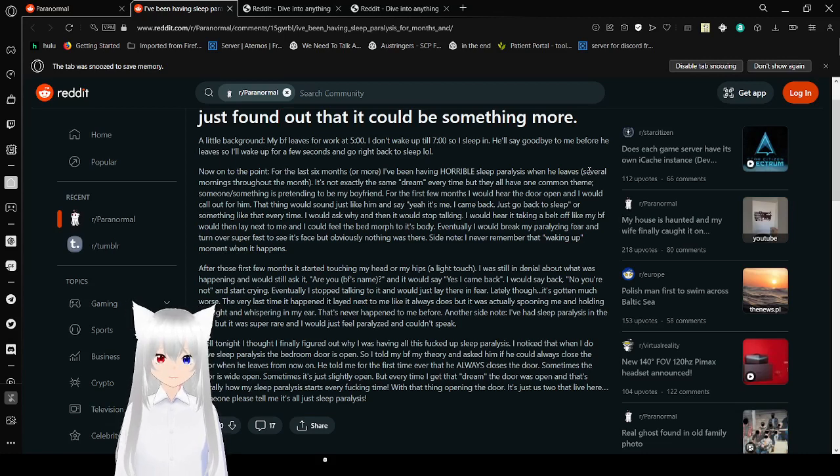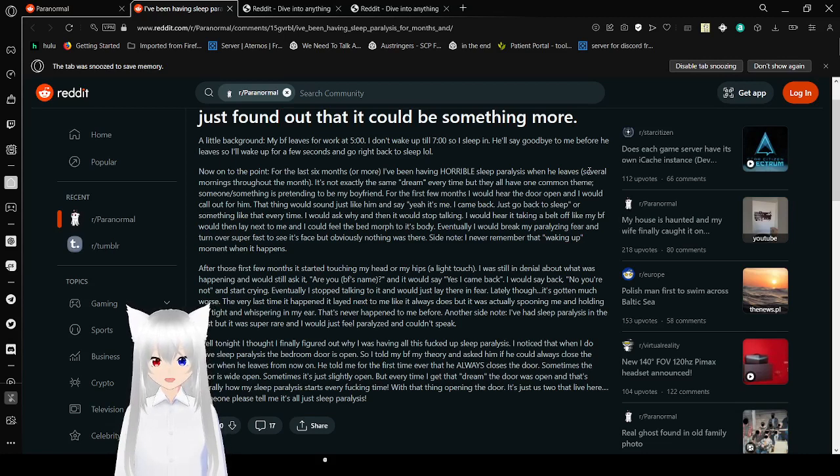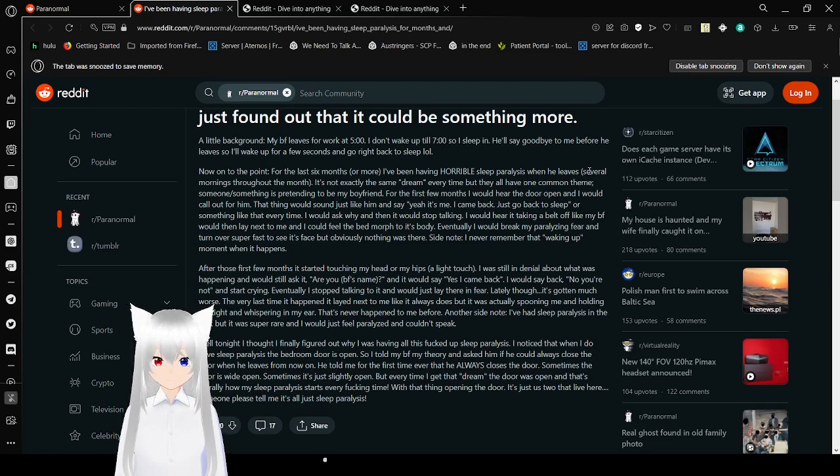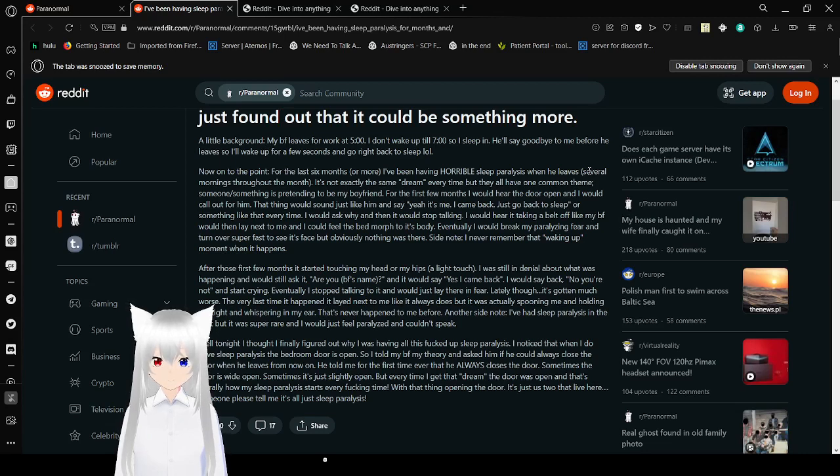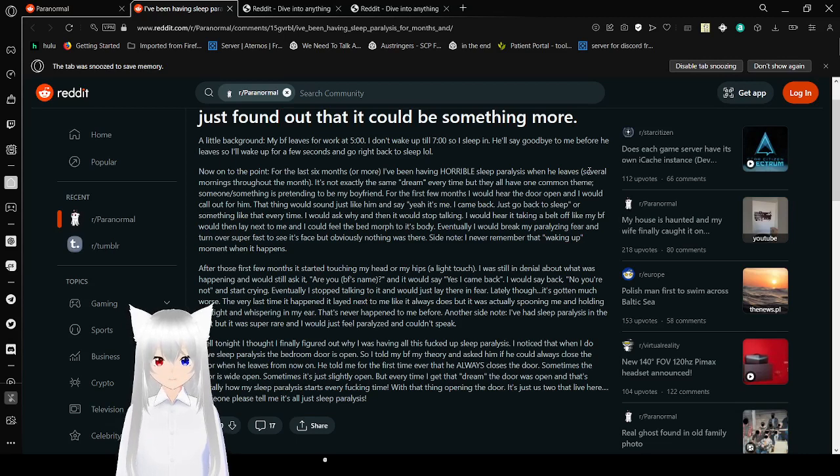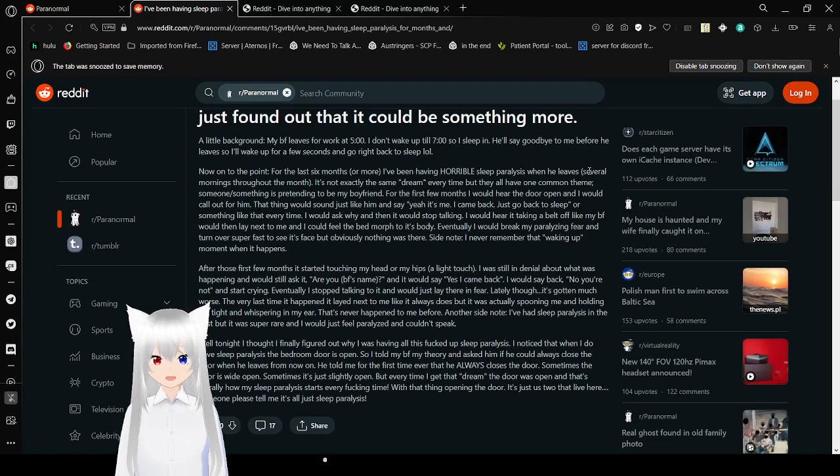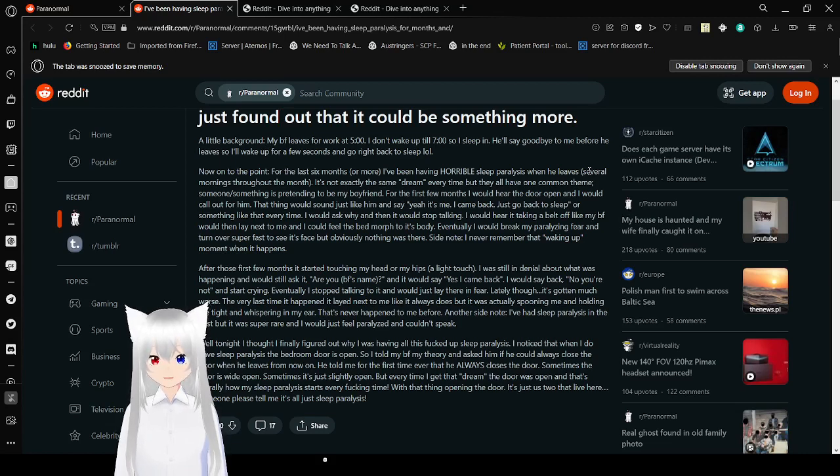Someone or something is pretending to be my boyfriend. For the first few months, I would hear the door open and I would call out for him. That thing would sound just like him saying, yeah, it's me, I came back, just go back to sleep, or something like that every time. I would ask why but didn't even stop talking. I would hear it taking a belt off, like my boyfriend would, then lay next to me, and I could feel the bed move to its body.